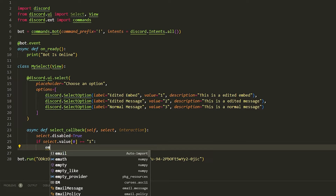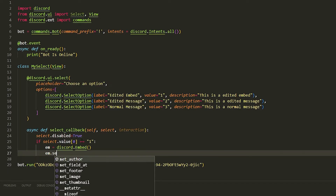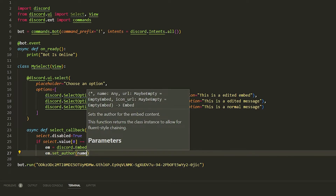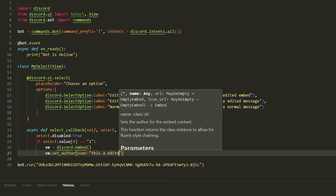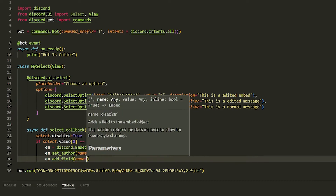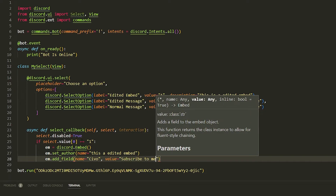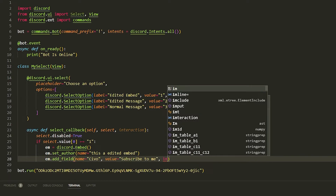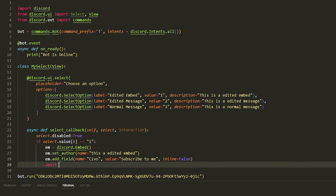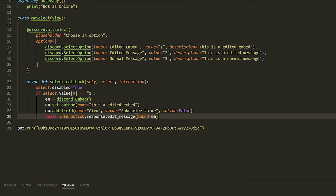Then we make an embed: 'embed = discord.Embed()', set author with name 'This is an edited embed', do 'embed.add_field' with name 'Sivo' and value 'Subscribe', inline set to False. Then we do 'await interaction.response.edit_message(embed=embed)'. That's it for the first option.